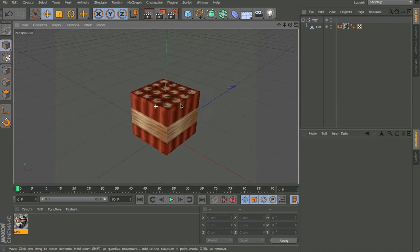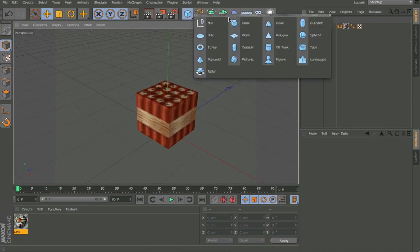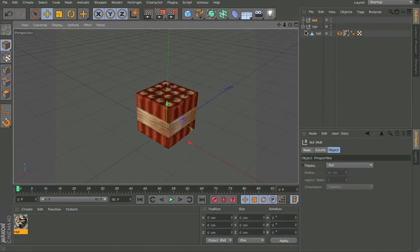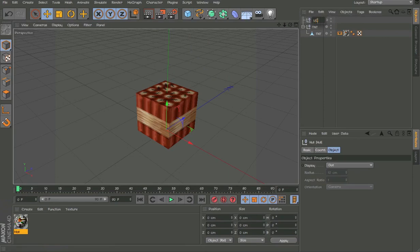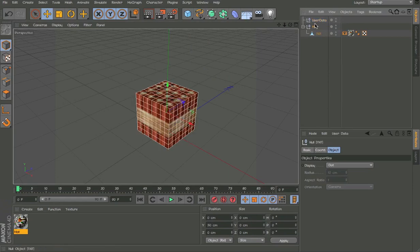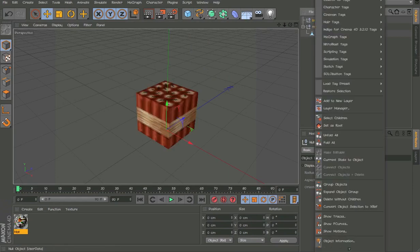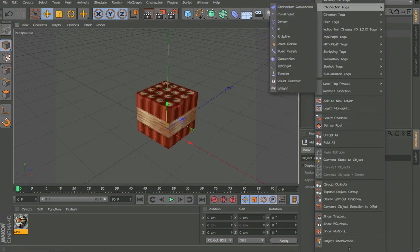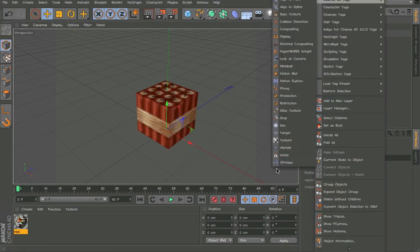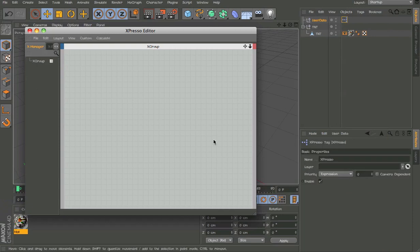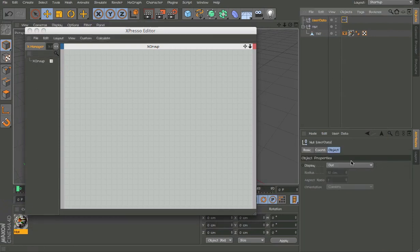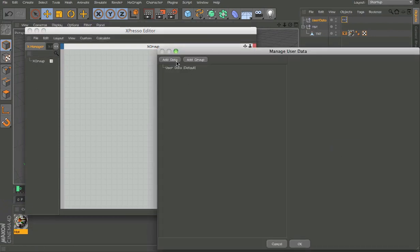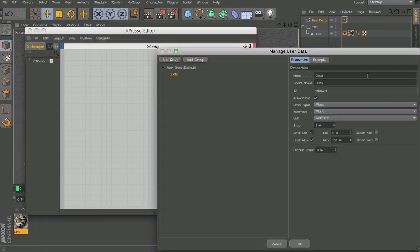Now I'm making a null and name it User Data which is what we're going to use for all the user data. Because we're going to add this to C4D Motion and when we do that we won't have any control of it after. So we're going to make it on this null. We've added Xpresso tag and manage user data.